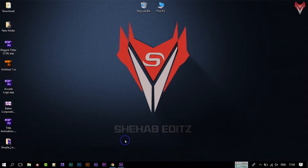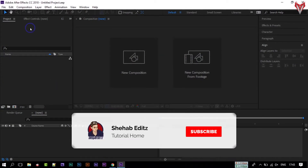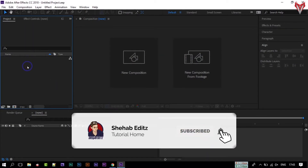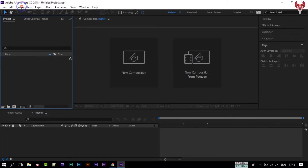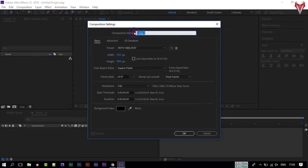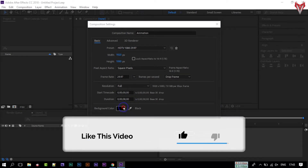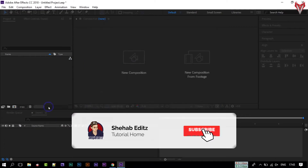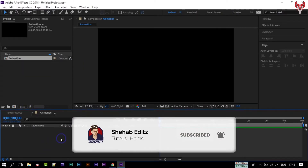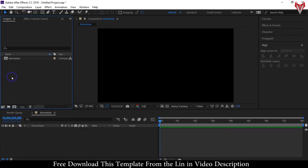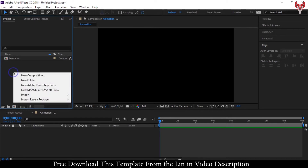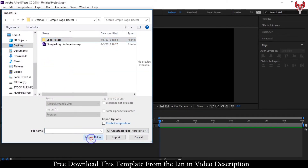Before starting this tutorial, please make sure that you subscribe to my channel and press the bell icon to get all of my new videos. First of all, open your After Effects, go to Composition and create a new composition. Rename it to Animation. I am using 1080p Full HD resolution and 8 seconds duration. Select a color and click OK. Now let's import our project files to the composition. You can download all of the stock files and project from the link in the video description.